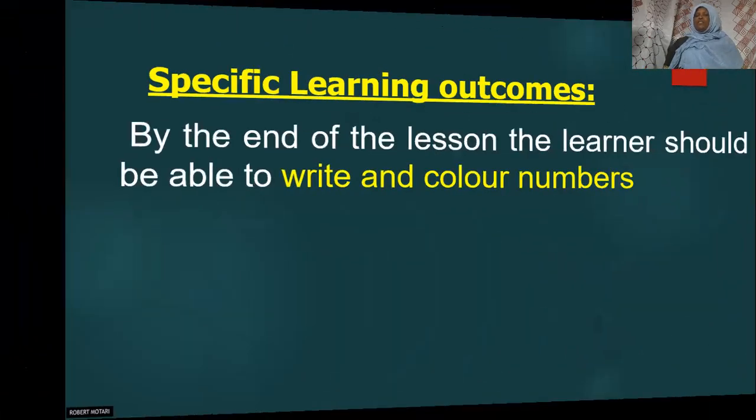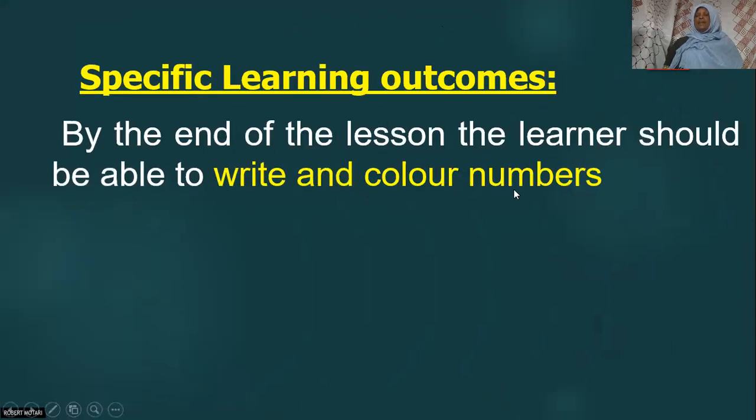At the end of this lesson, you should be able to write and color numbers.